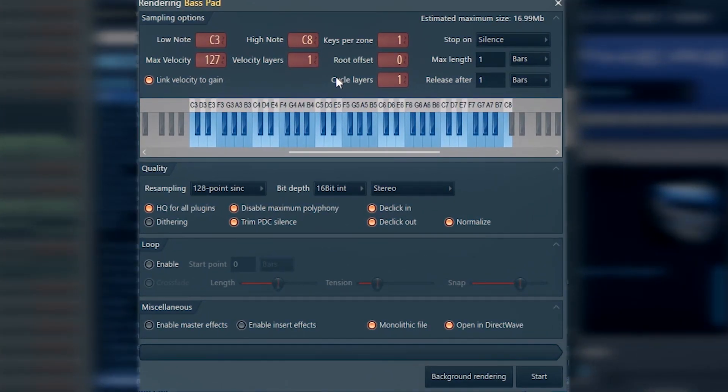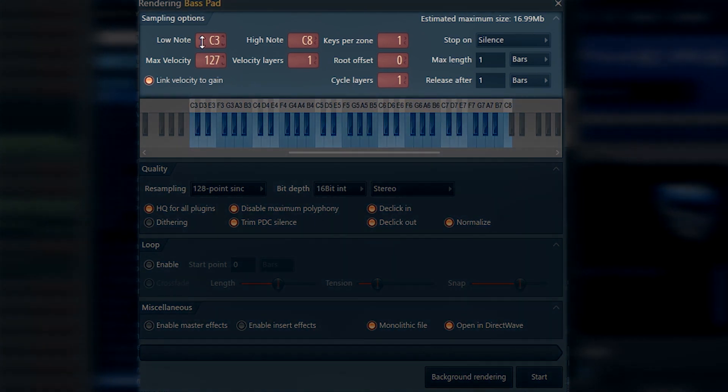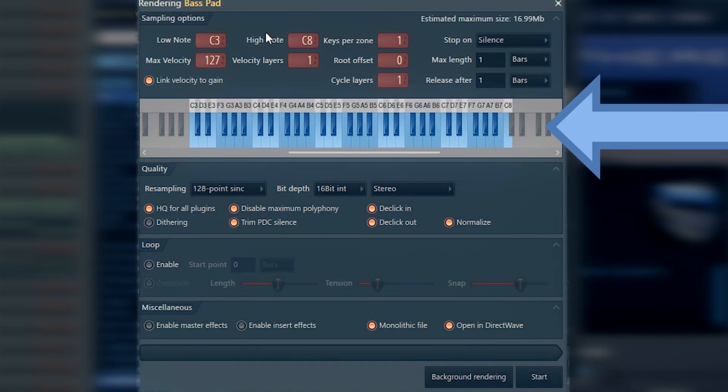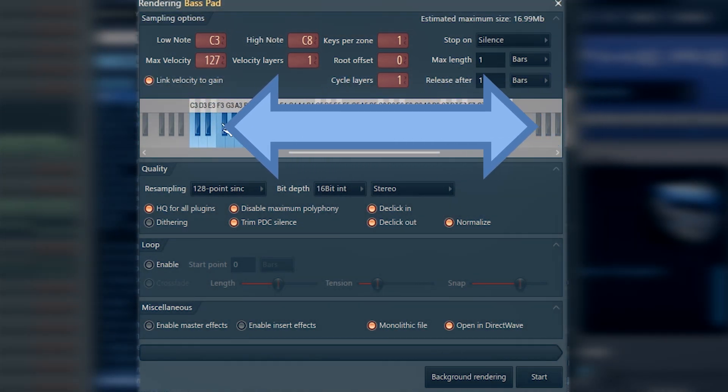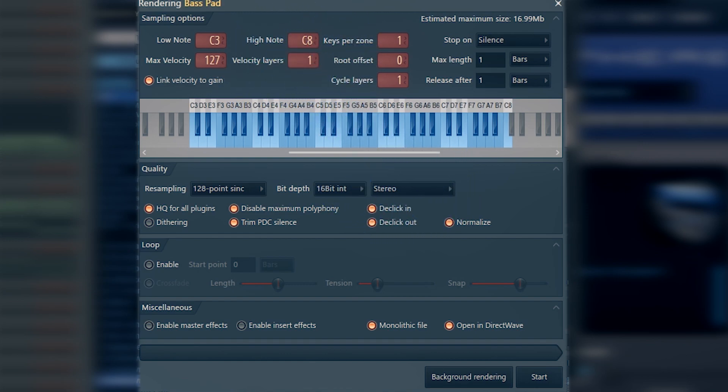First, you choose your lower and upper notes. That would be the range where your instrument is going to have some audio data, in other words notes. If you have bass, it would be better if you choose a relatively low and narrow range of notes. Because that's just bass, let's be reasonable.